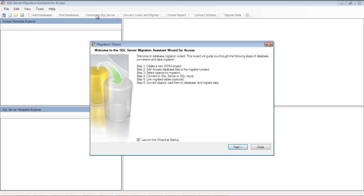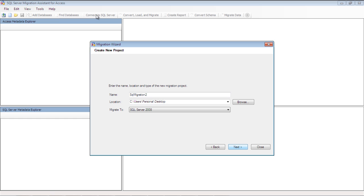Once you open up the migration tool, a wizard will open. Just hit Next on the welcome screen and now you can create a new project.